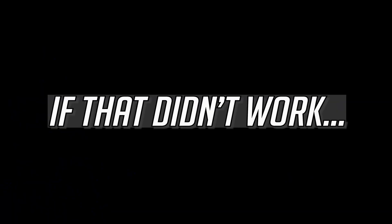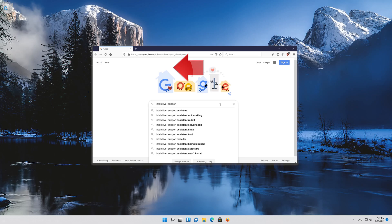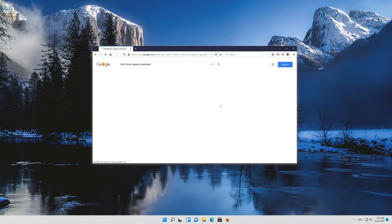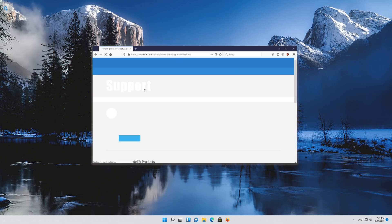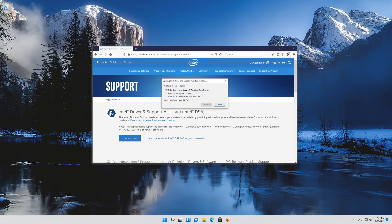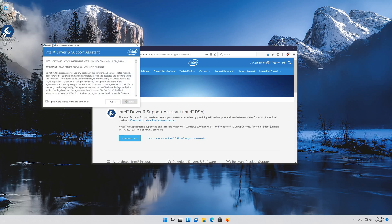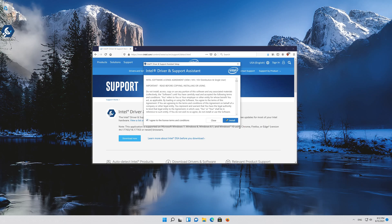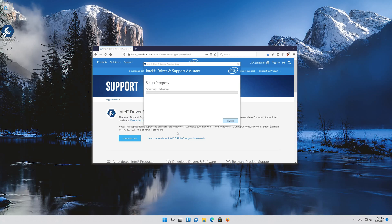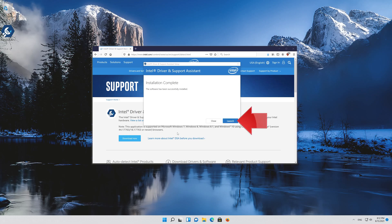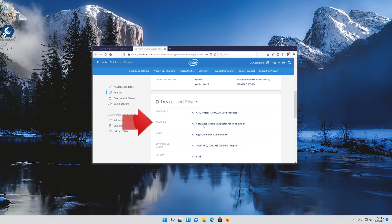If you have an Intel GPU, first Google Intel Driver Support Assistant. Open the first link and press download now to download the tool. Double-click the installer, agree with the terms, and press install. Wait for the assistant to be installed, then press launch to open it. In the graphics section, you'll be able to update your drivers.